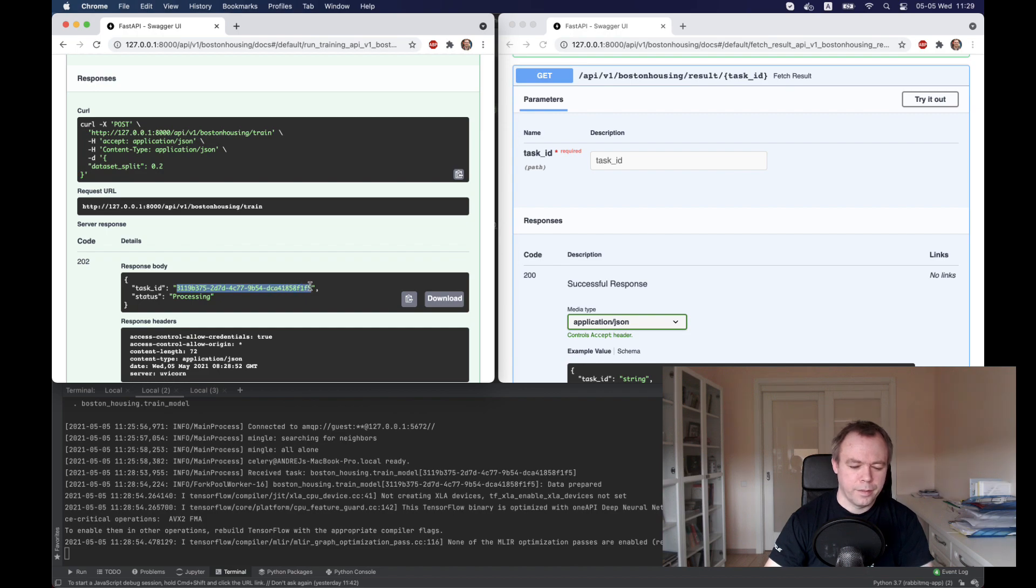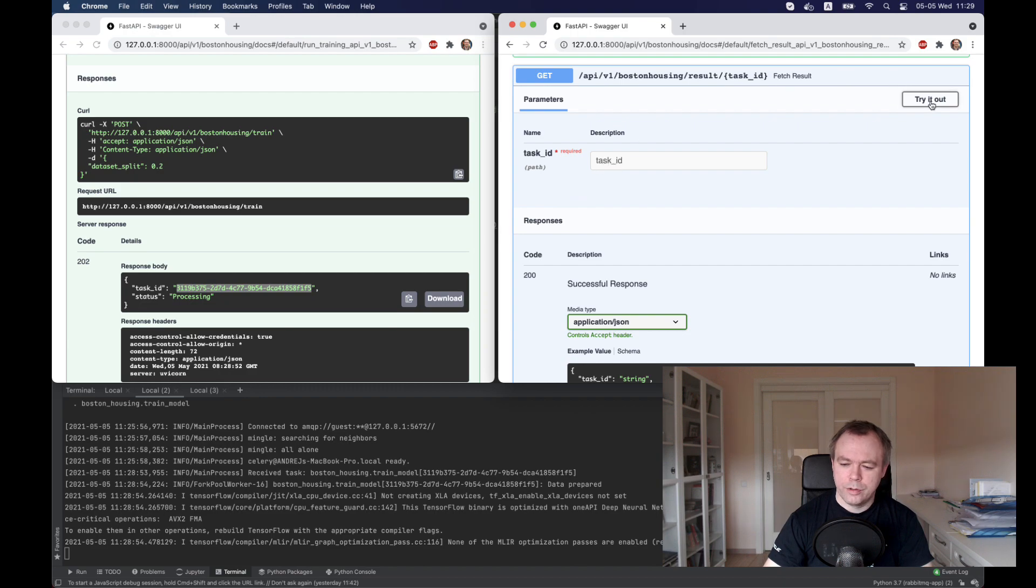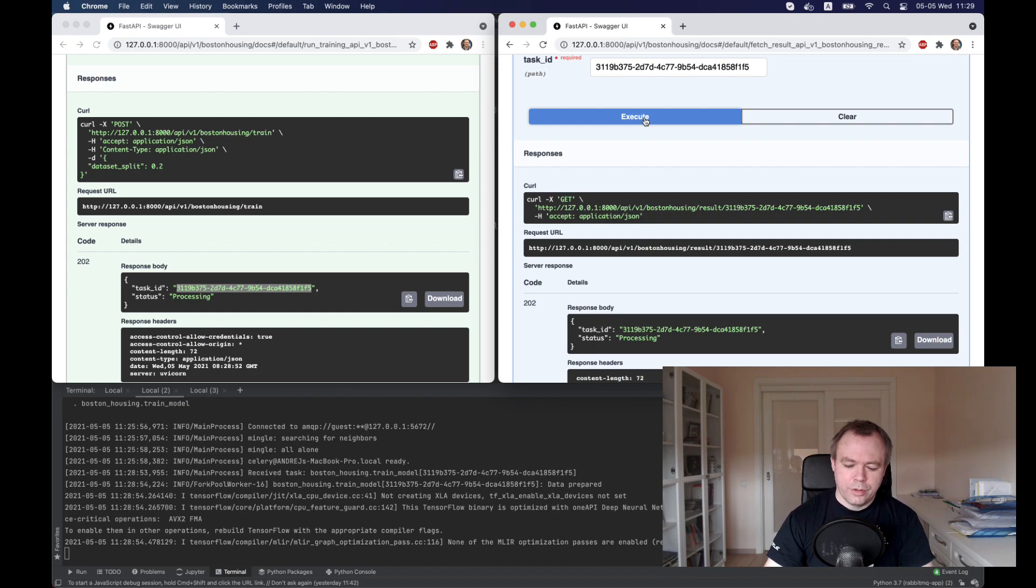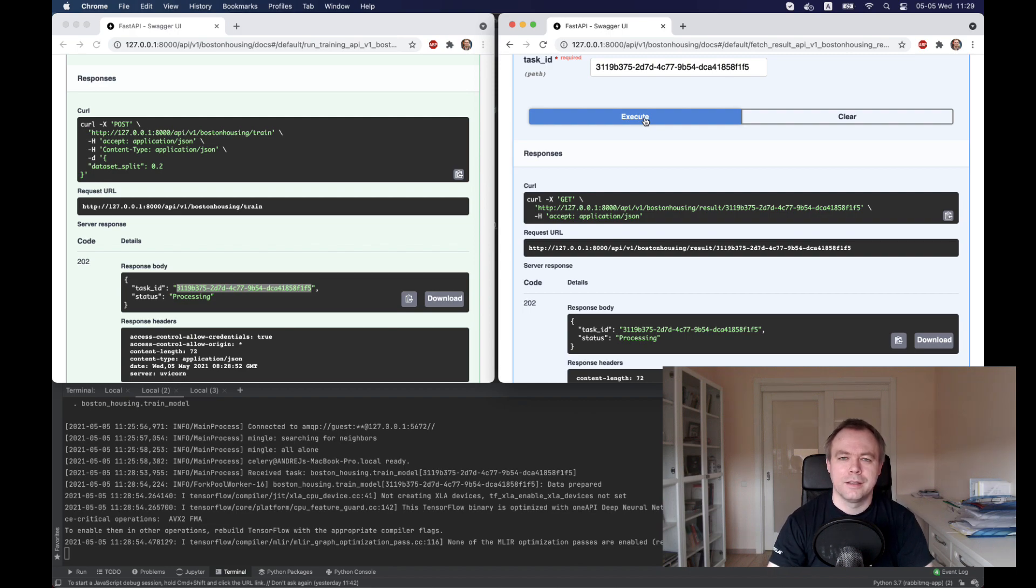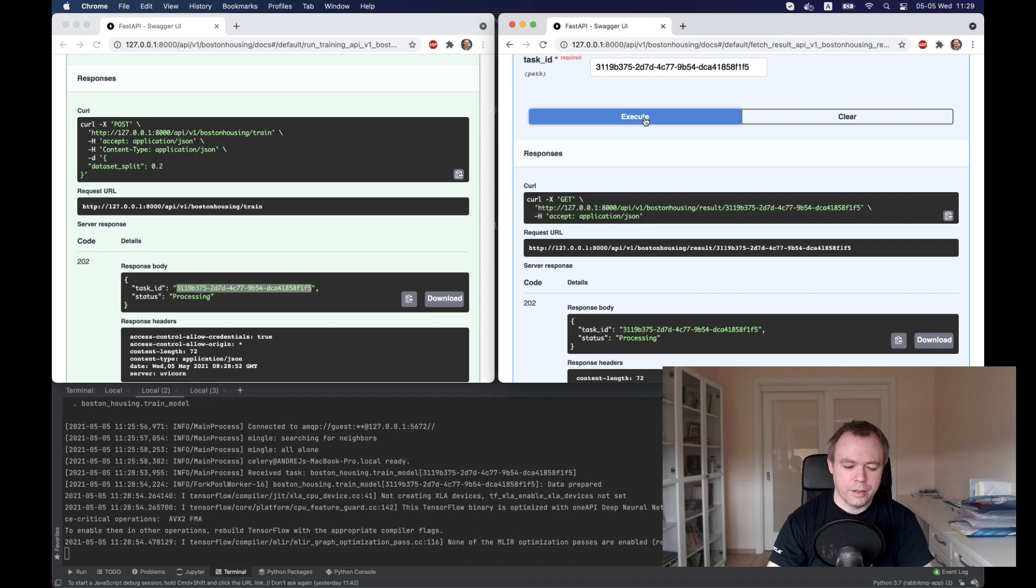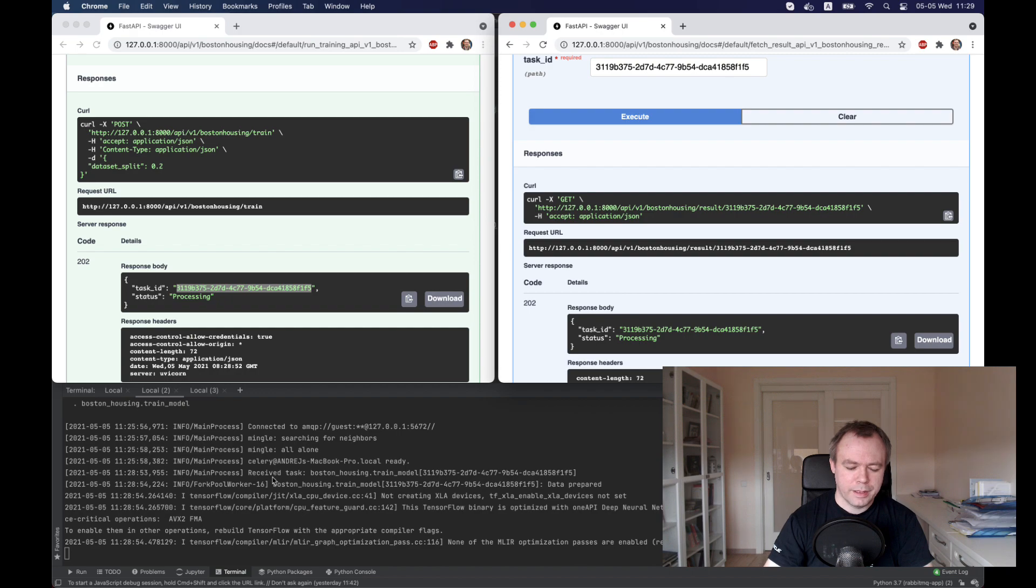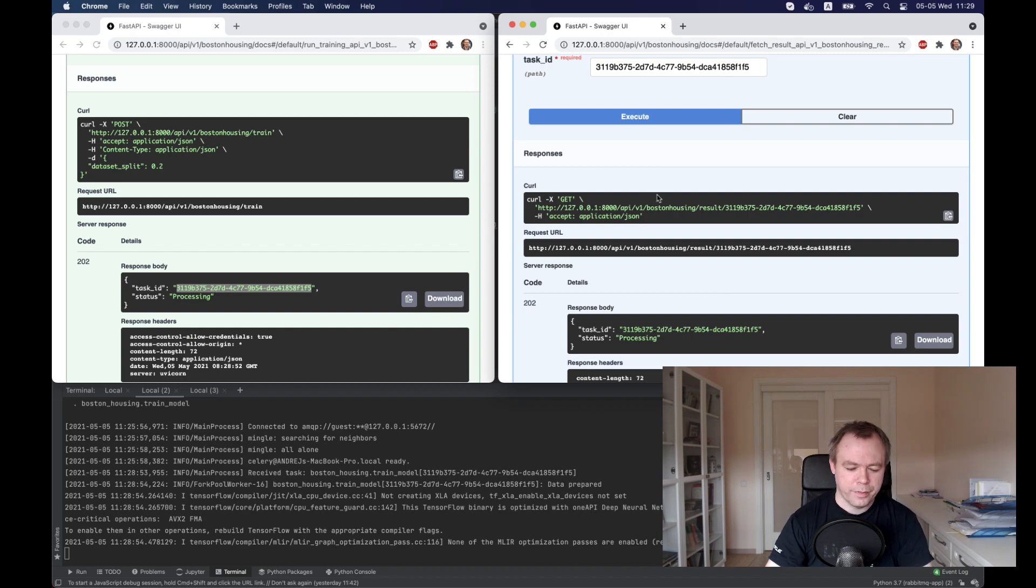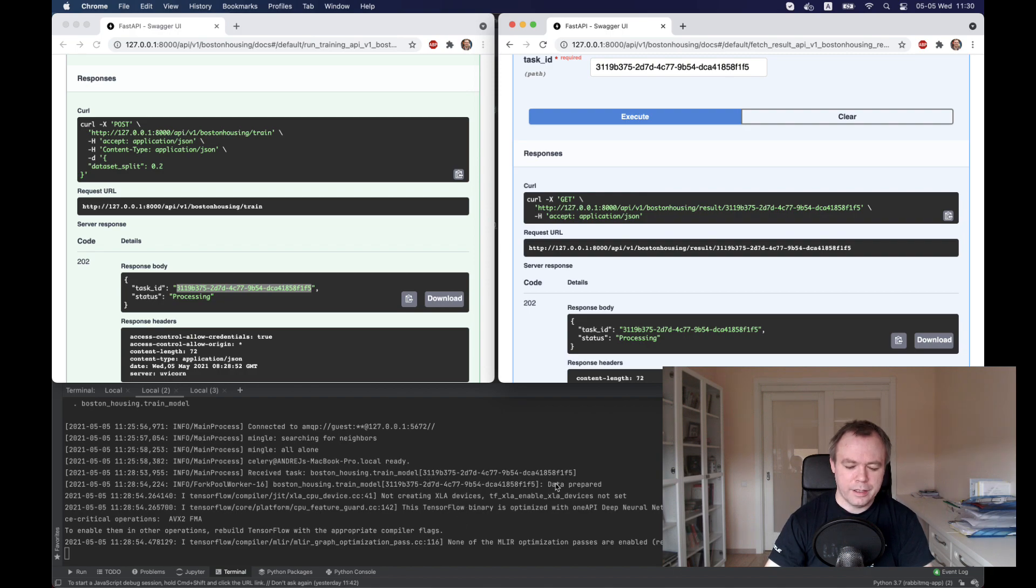Let's copy the task ID into this window. Let's try it out and we execute and it's processing. Let's give it some time because I put 1000 epochs to make sure that the task is not running too quick and just to give it some time to execute. Once it will finish, it will print out information here in the Celery log also that the task was completed. Now if you check the log, we see that it says that the task was received, Boston housing train model and this is the ID. This ID is matching the ID which was returned by the post method and the same ID we're using in the get method to check the status.